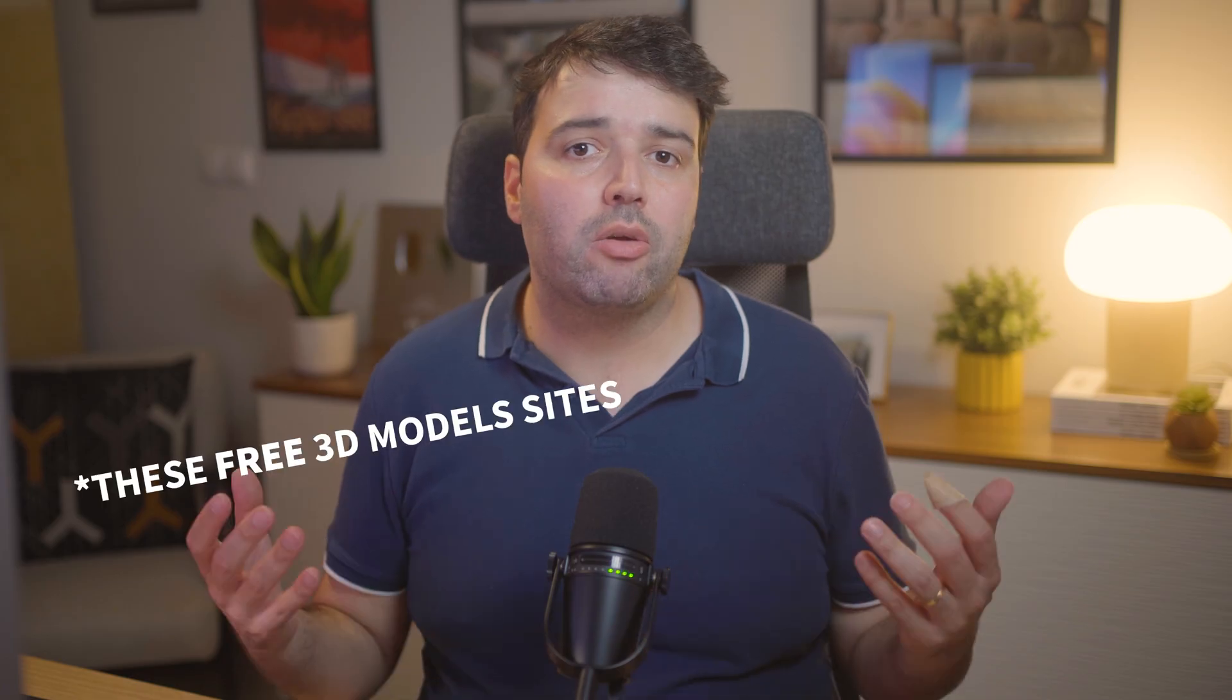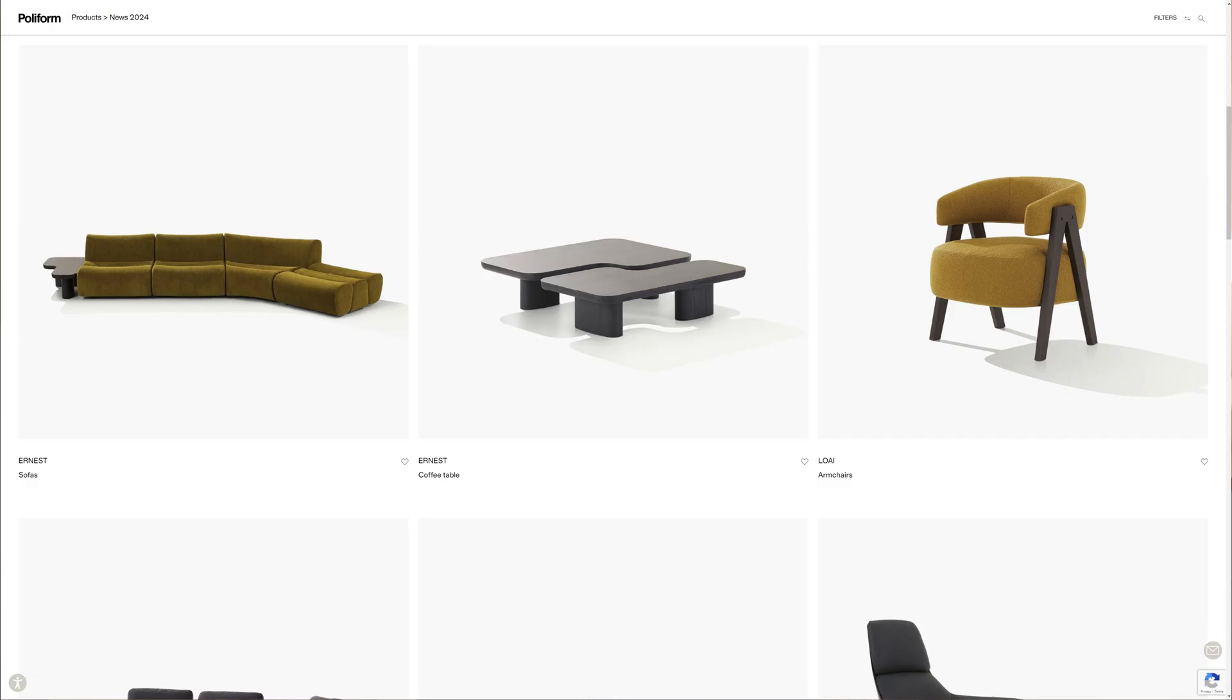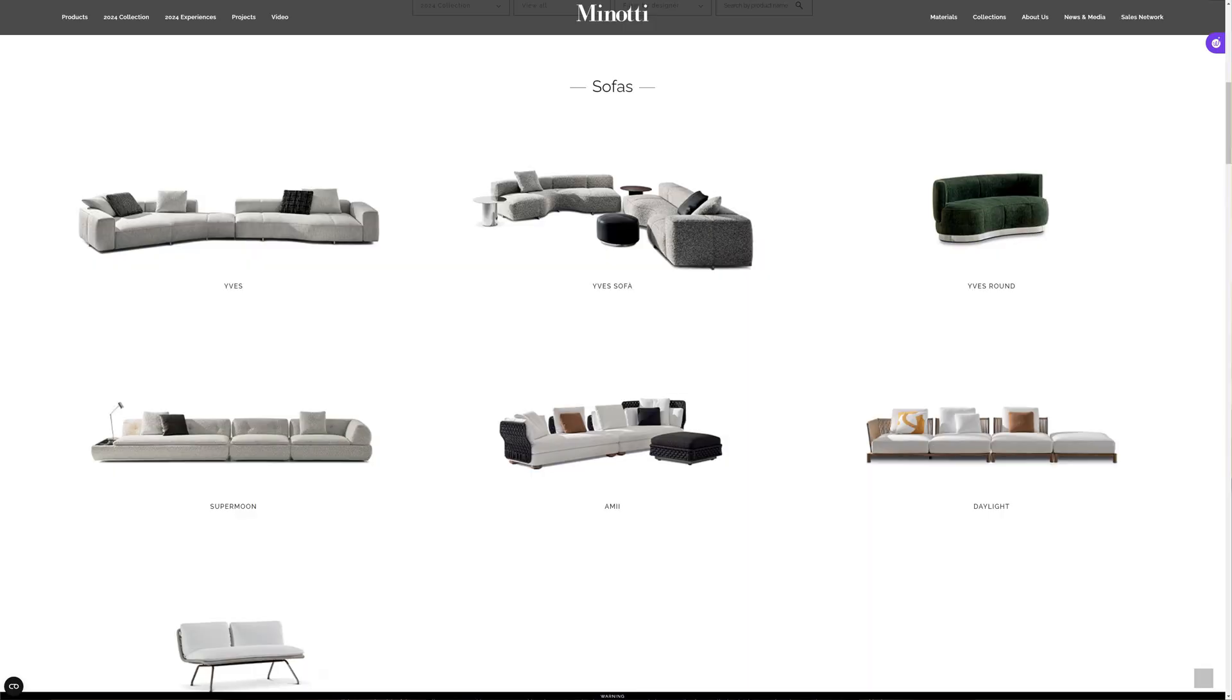You can also check out these websites, such as Polyform, Muro, or Minori, among many others. I'll leave a link in the description with the full list.